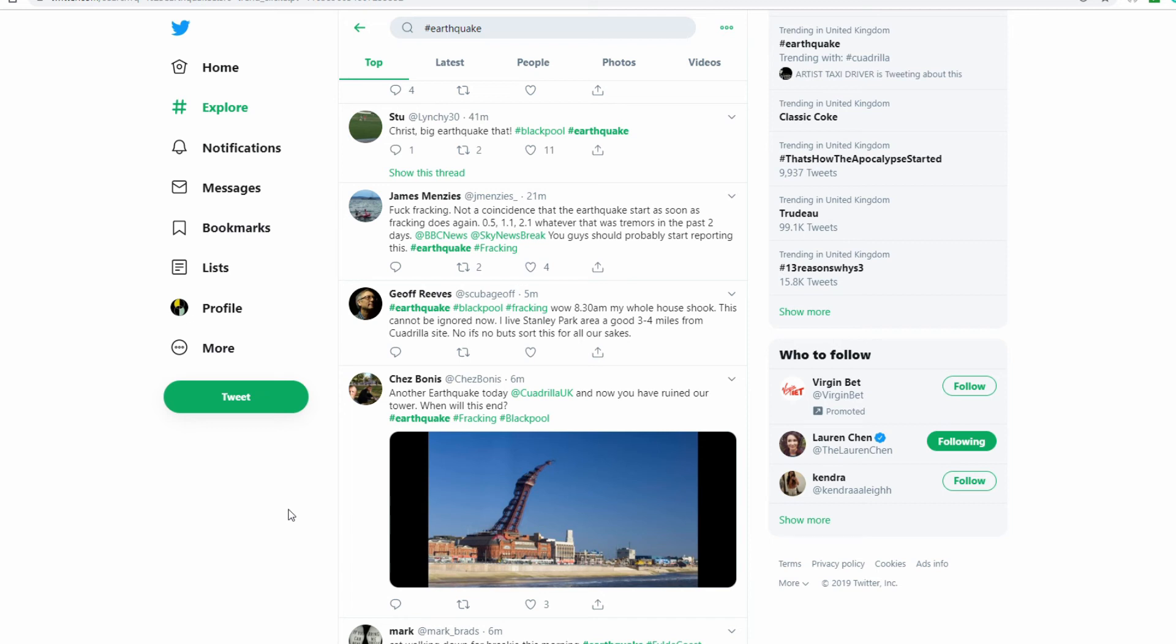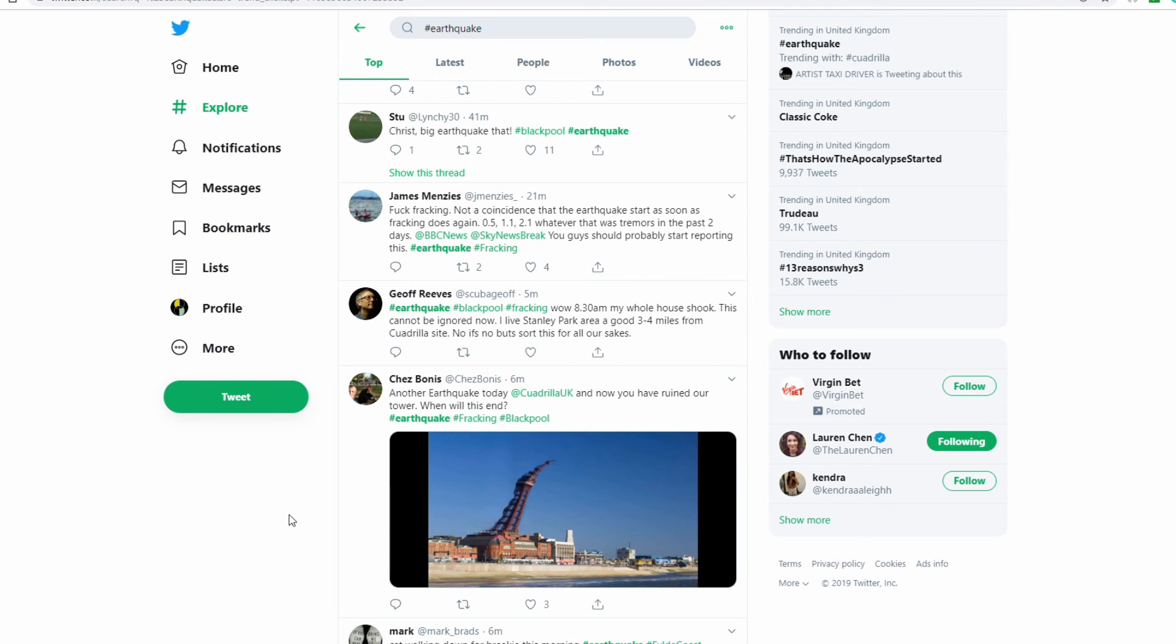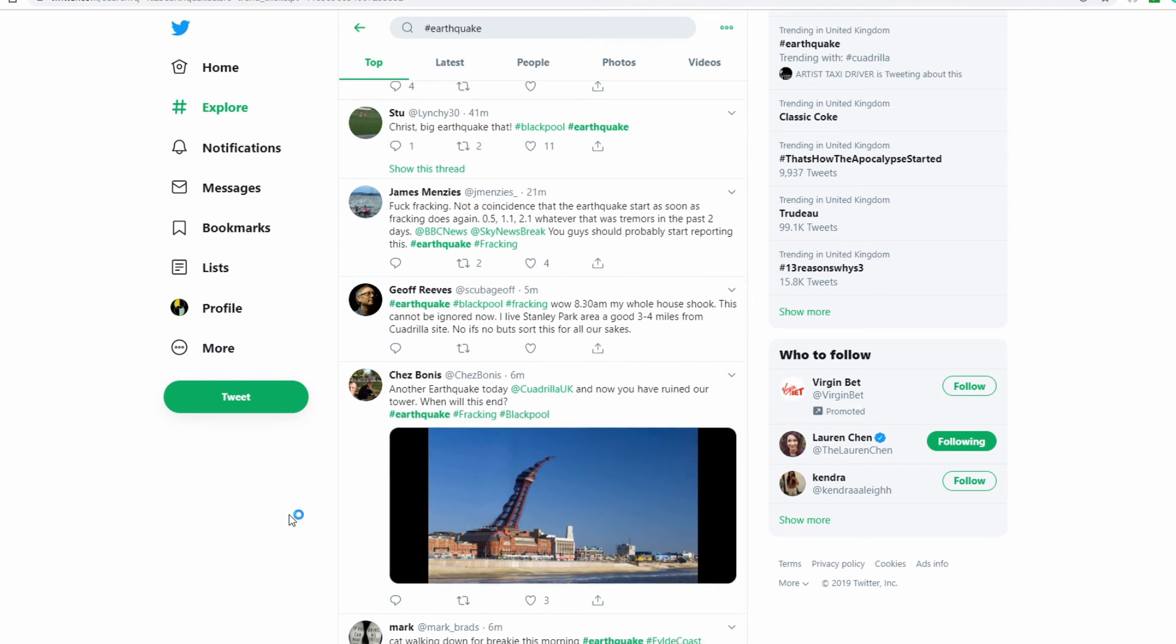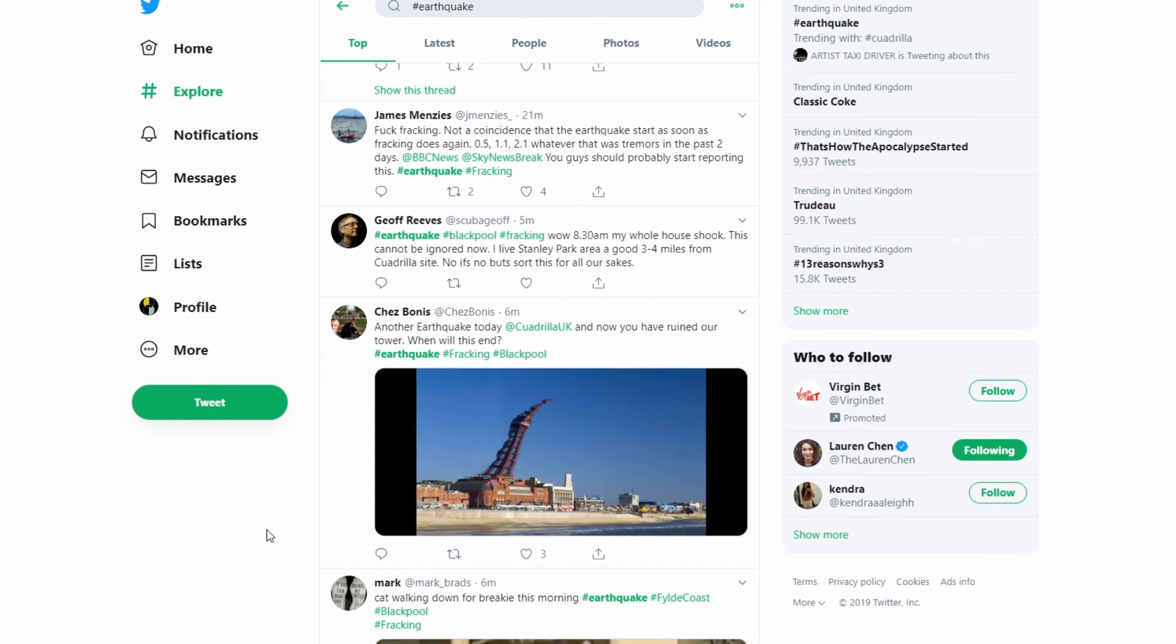0.5, 1.1, 2.1, whatever that was... tremors in the past two days. So the 2.1 was the previous one and people are hinting that today's was a lot bigger. And then we've got at BBC, at Sky News, you guys should probably start reporting this. Wow, 8:30 a.m., my whole house shook. This cannot be ignored now. I live in Stanley Park area, a good three to four miles from Quadrilla site.